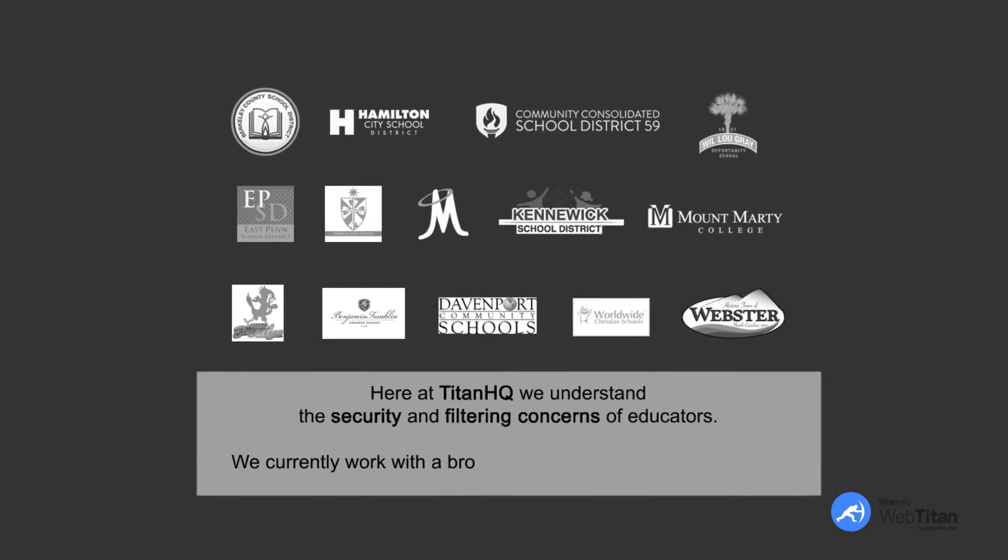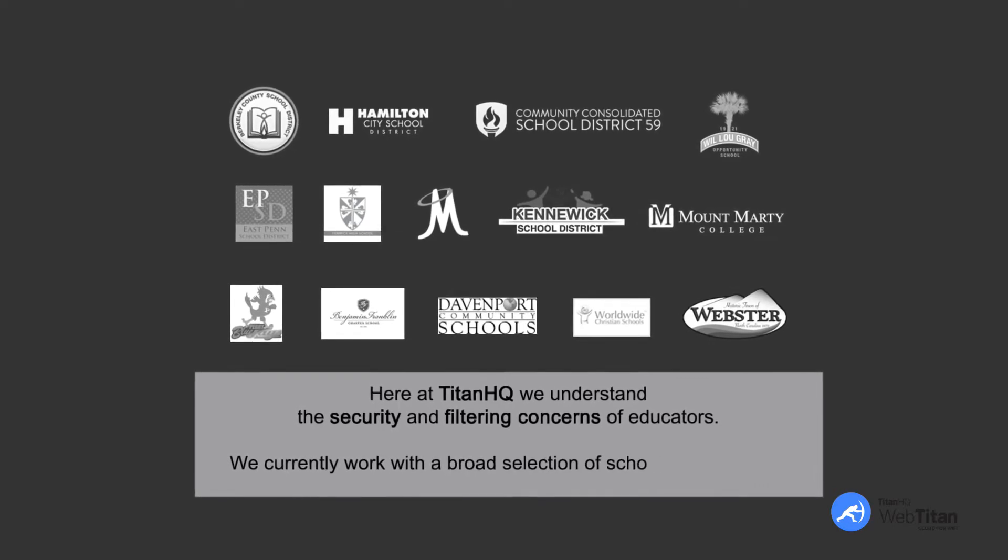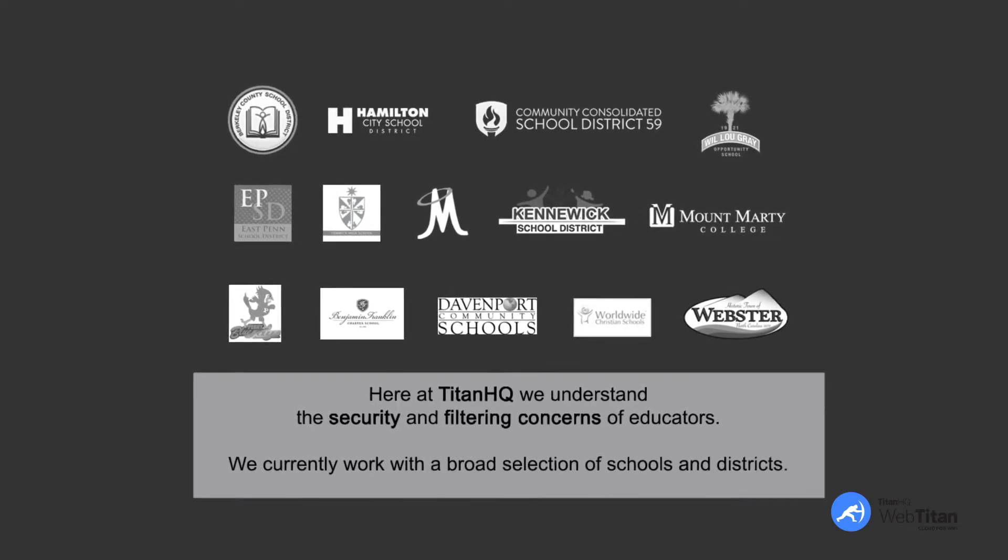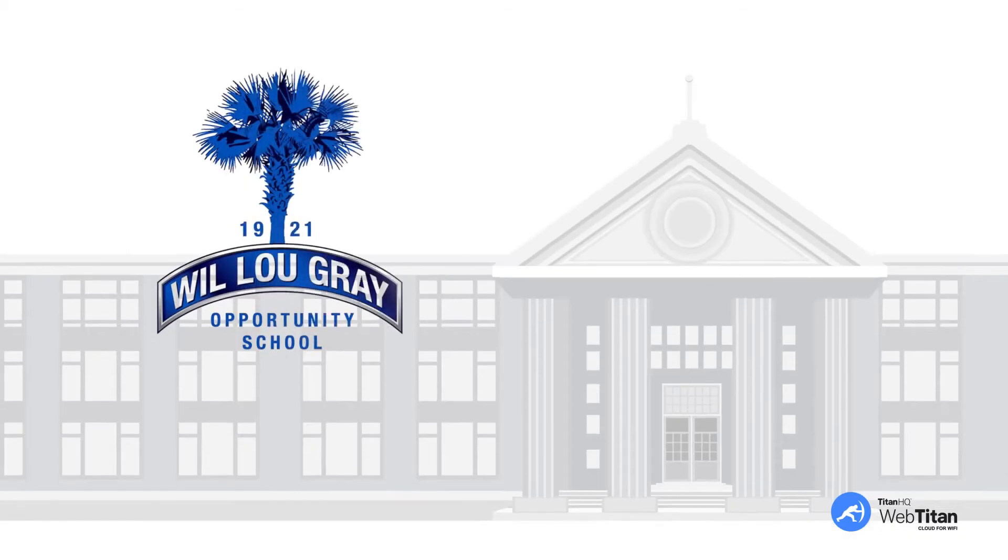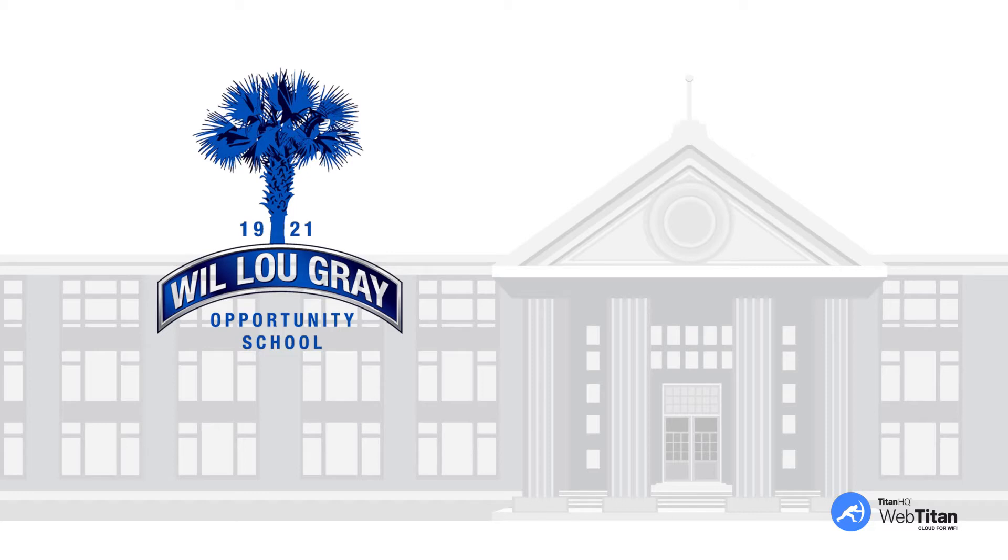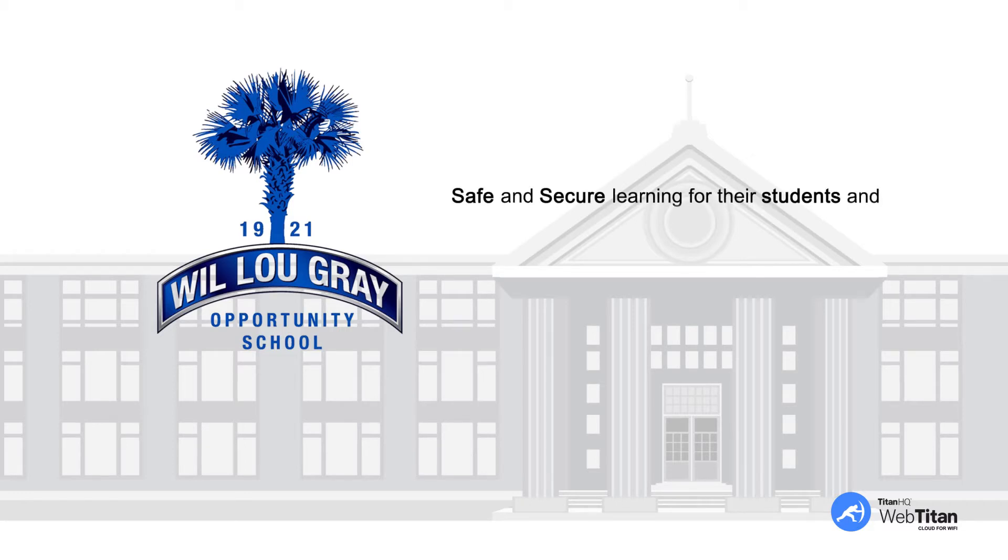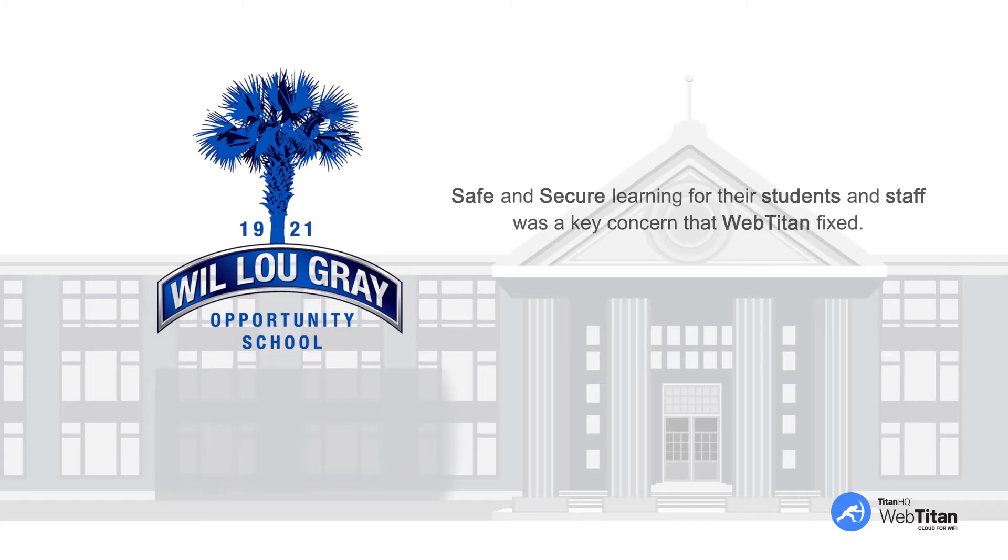We currently work with a broad selection of schools and districts. This is an example of a school currently using WebTitan, the Wilu-Grey Opportunity School in the state of South Carolina. The Wilu-Grey Opportunity School had to ensure that students and staff could not access malicious sites or view inappropriate content. Safe and secure learning for their students and staff was a key concern that WebTitan fixed.